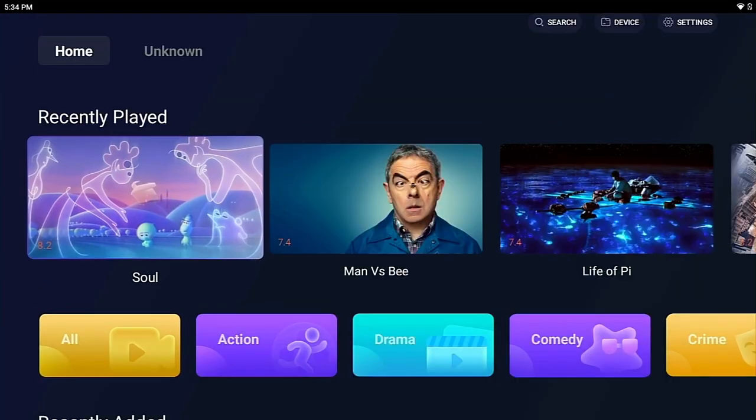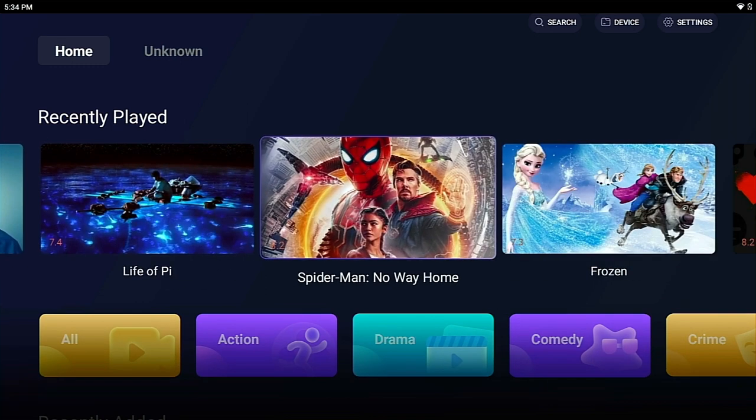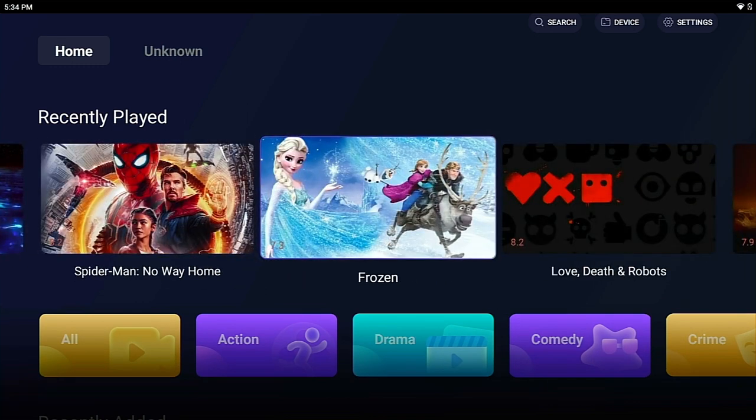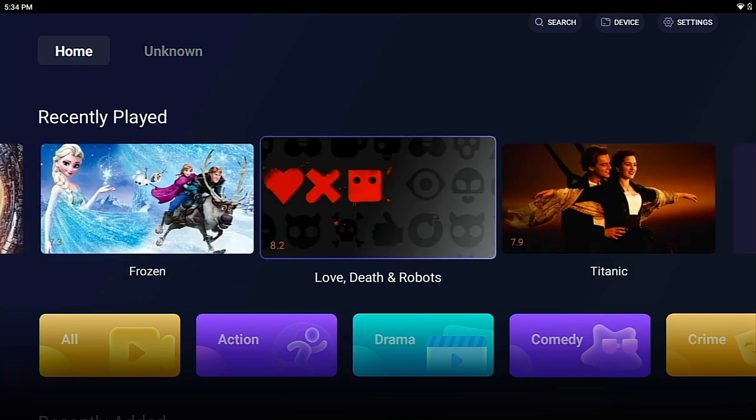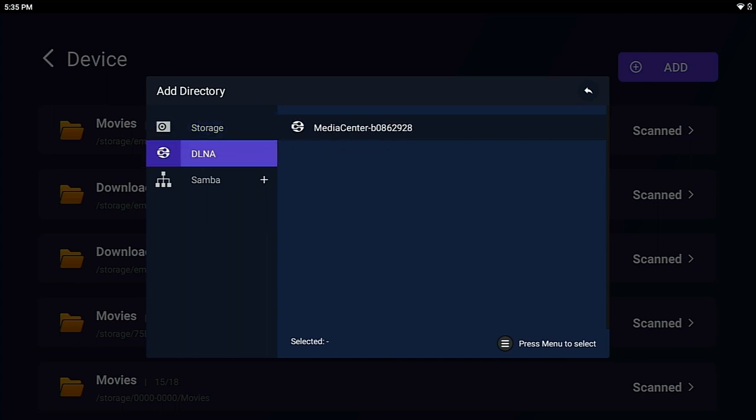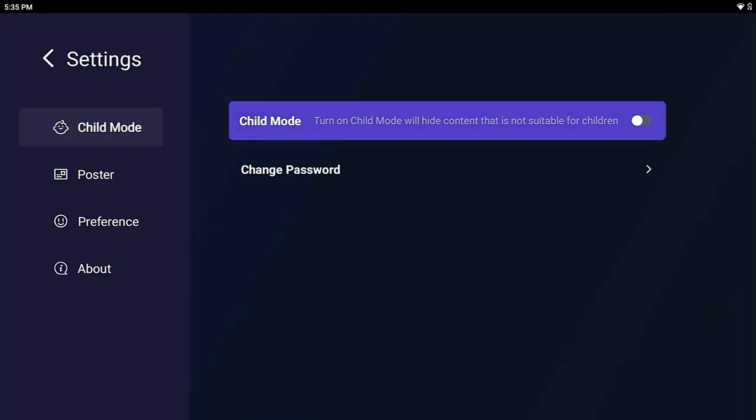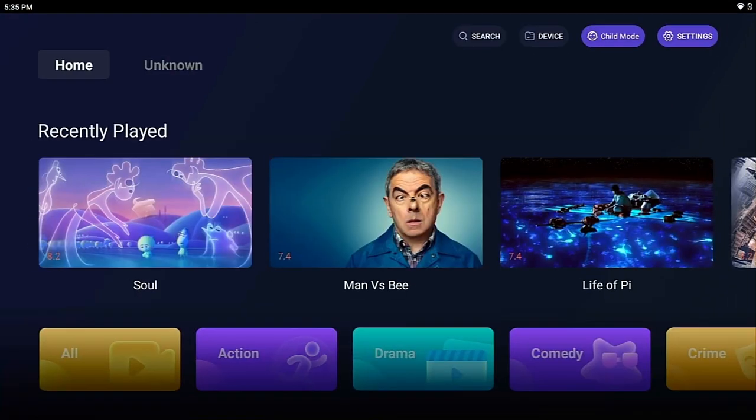Oh, don't forget the movies you haven't finished yet. They are waiting for you in Recently Played. Besides, you can add movies on LAN via network protocol. For kids' parents, Child Mode Movie Library is offered. Have a try!